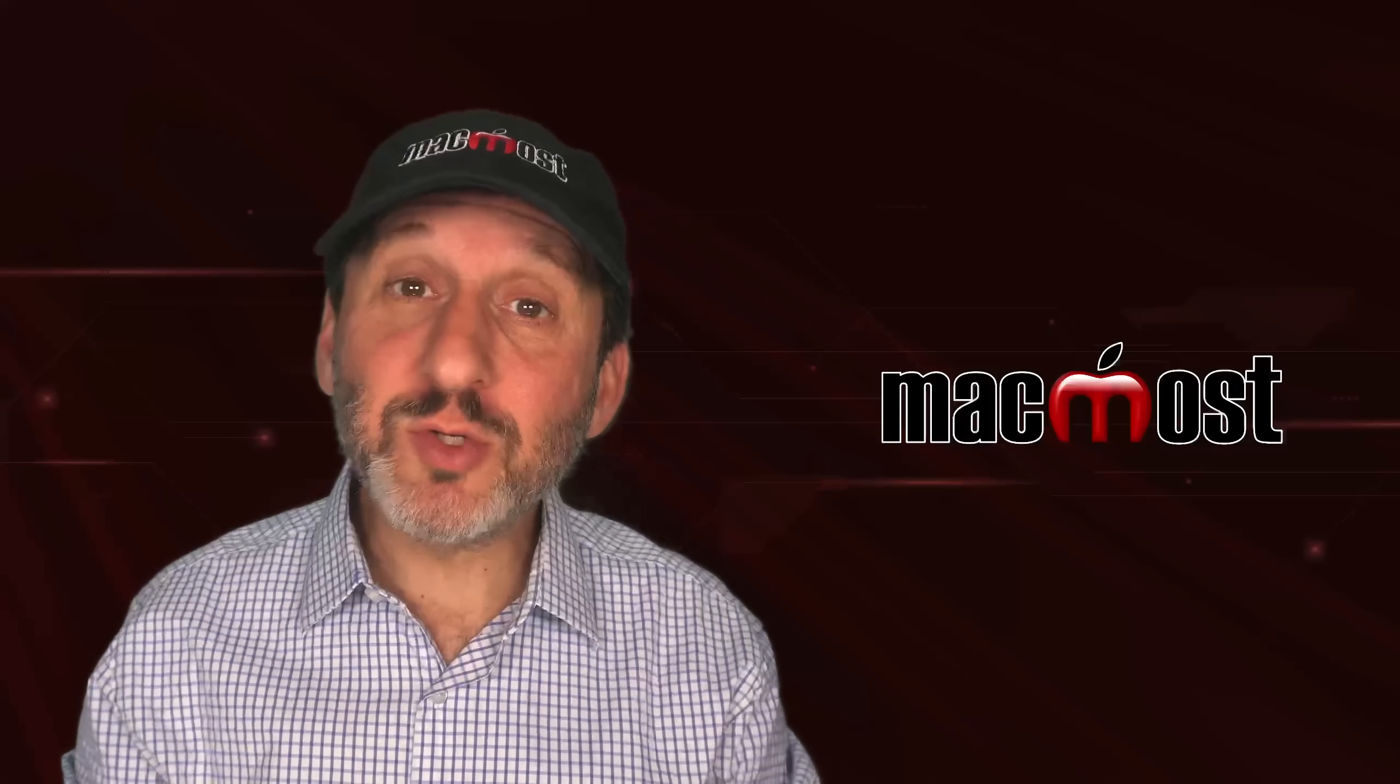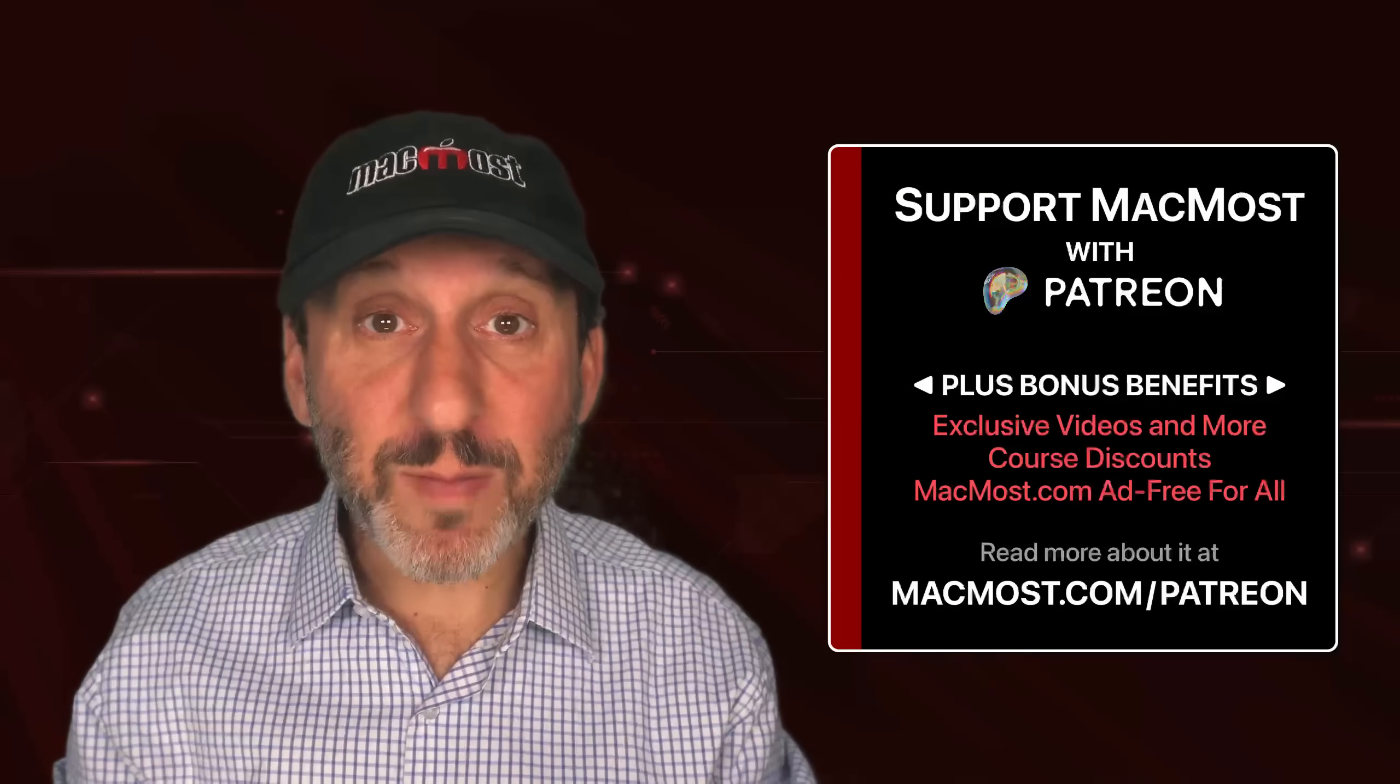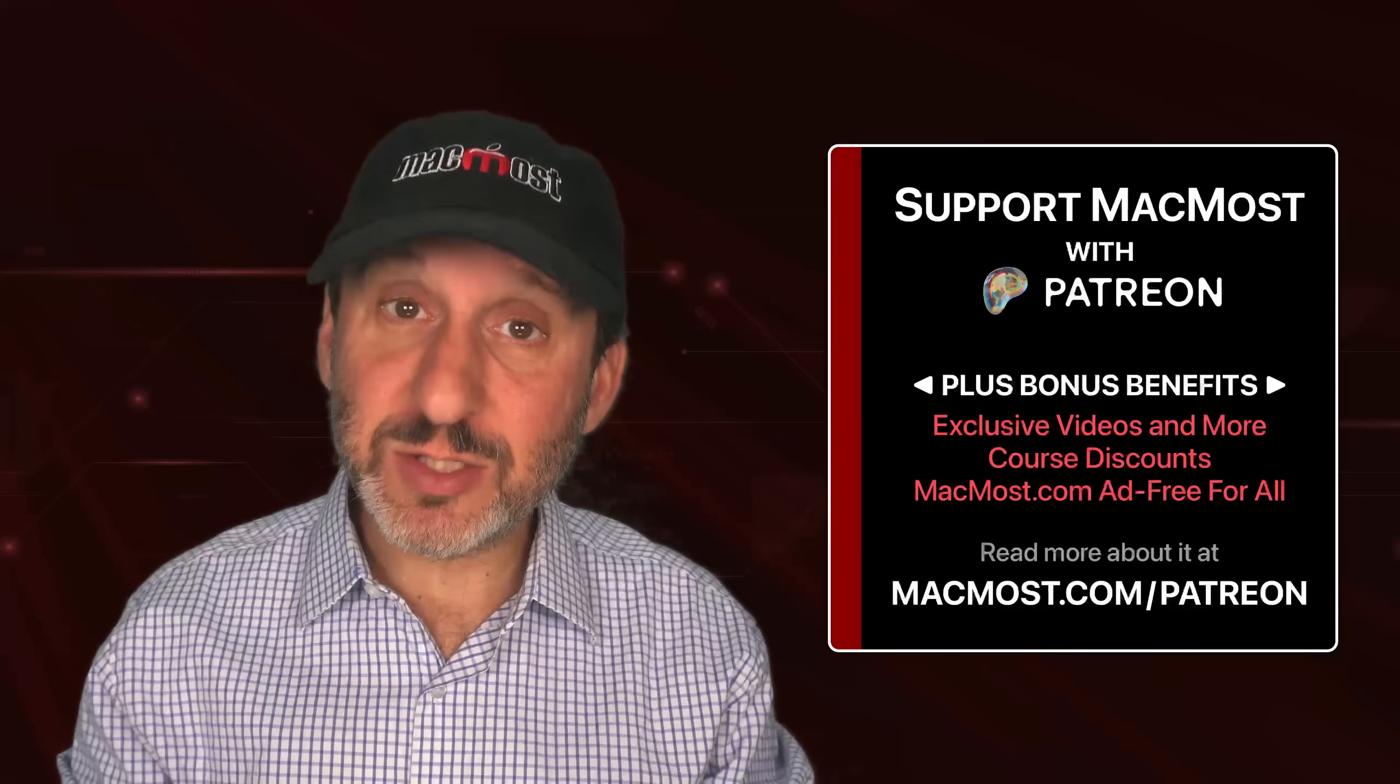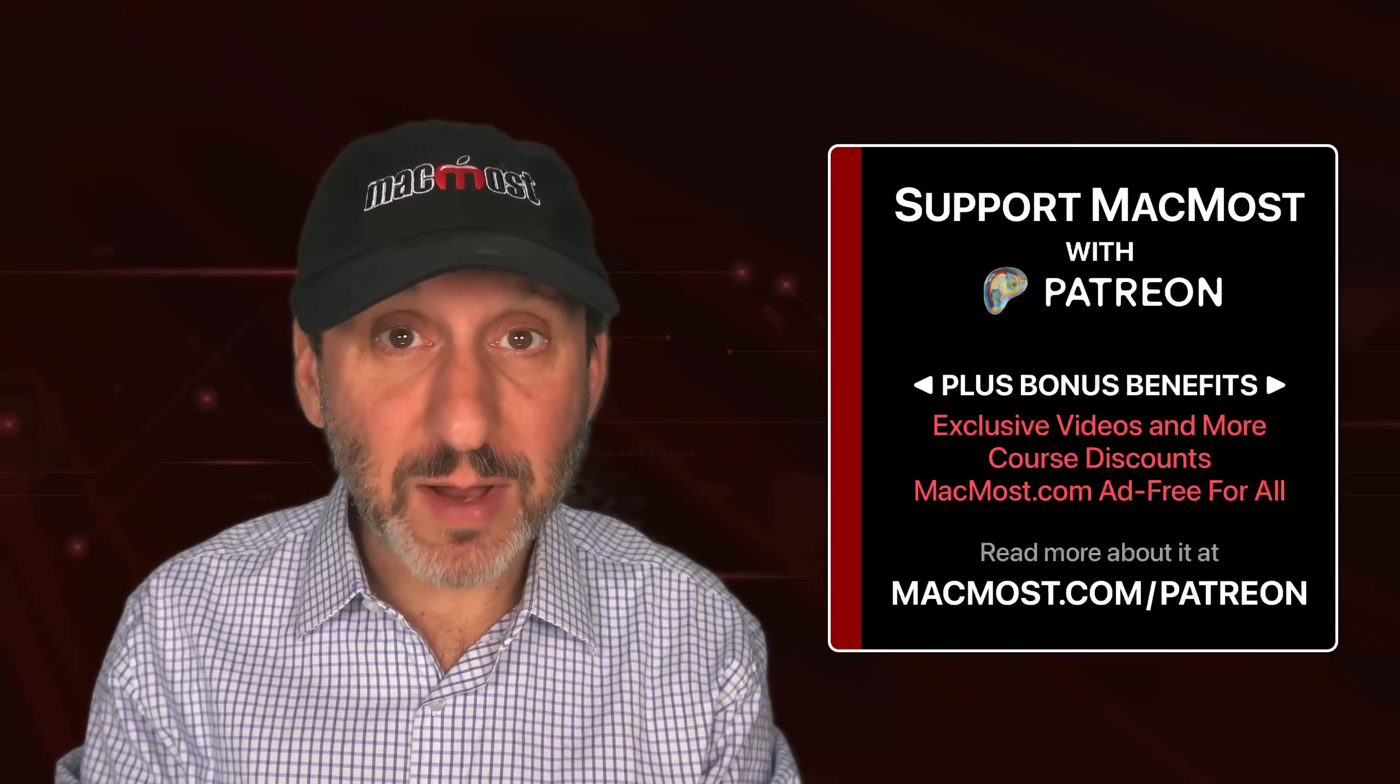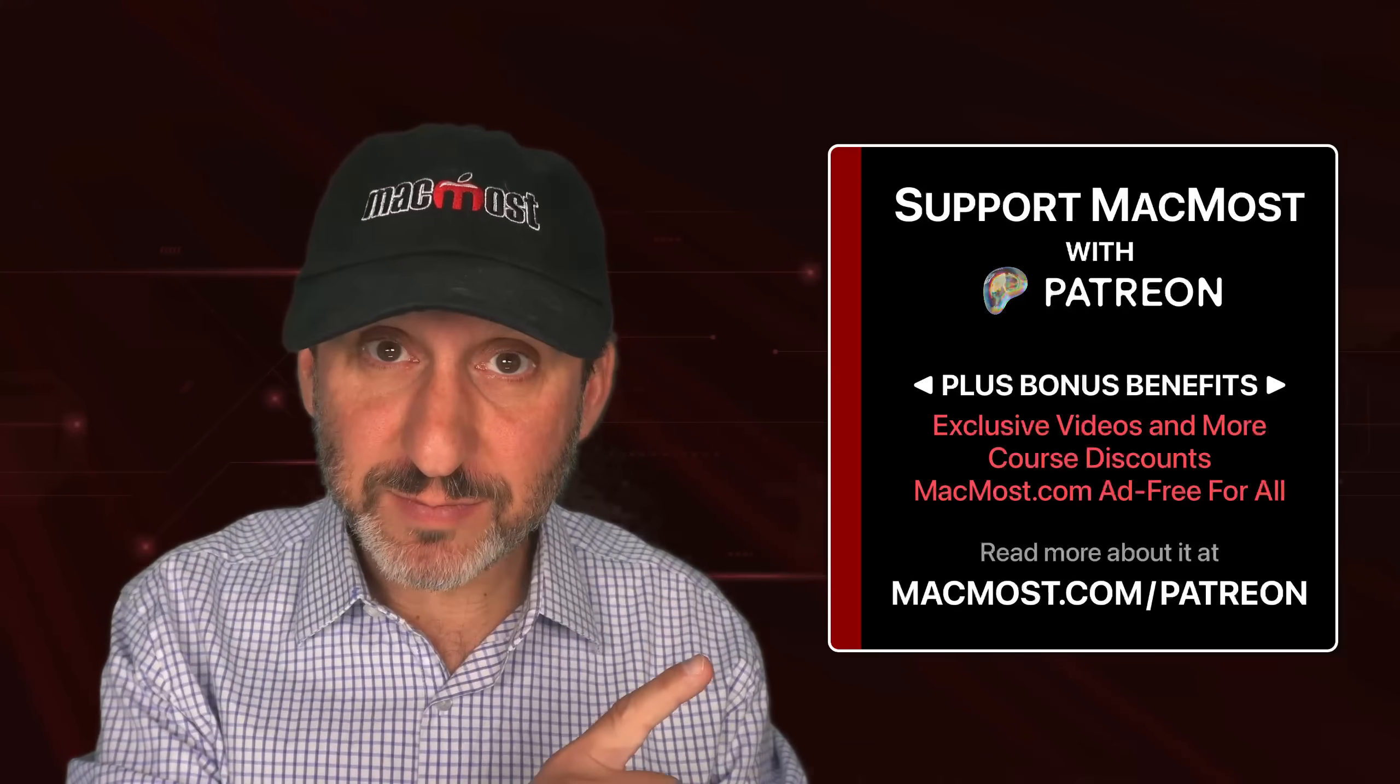If you find these videos valuable, consider joining the more than 2,000 others that support MacMost at Patreon. You get exclusive content, course discounts, and more. You can read about it at MacMost.com/Patreon.